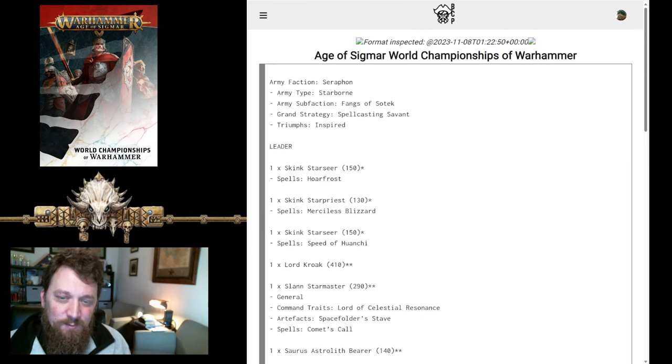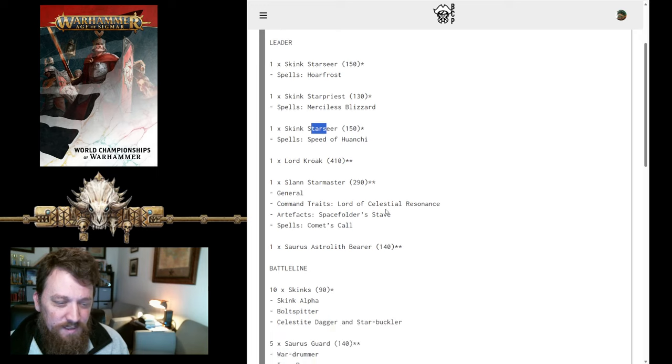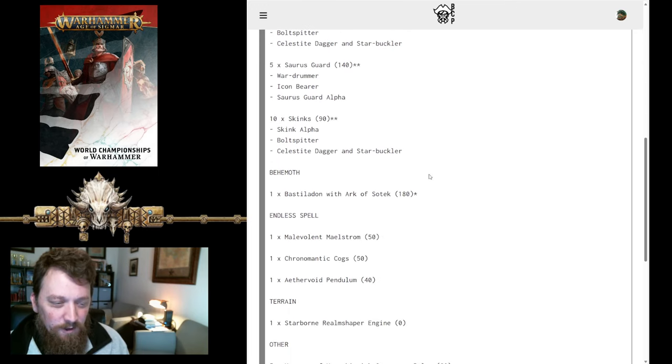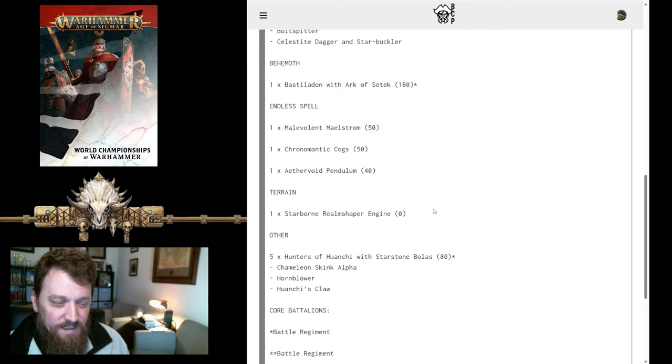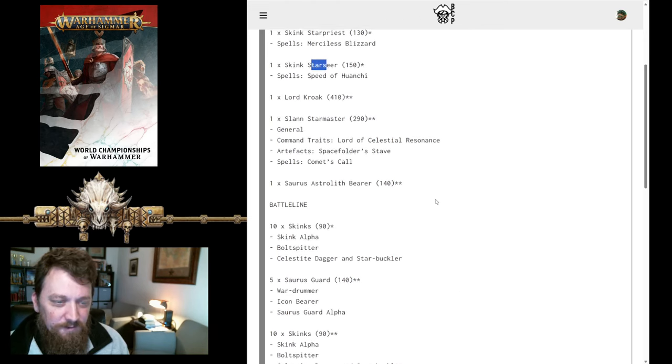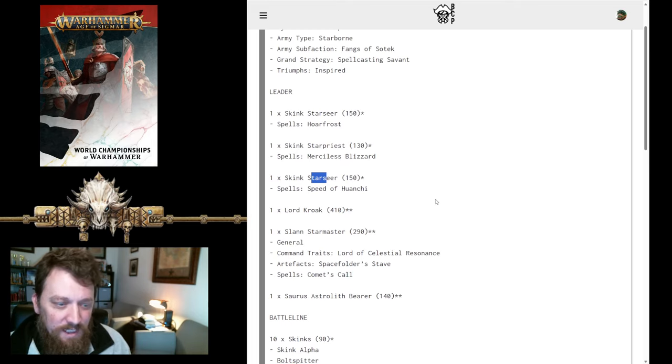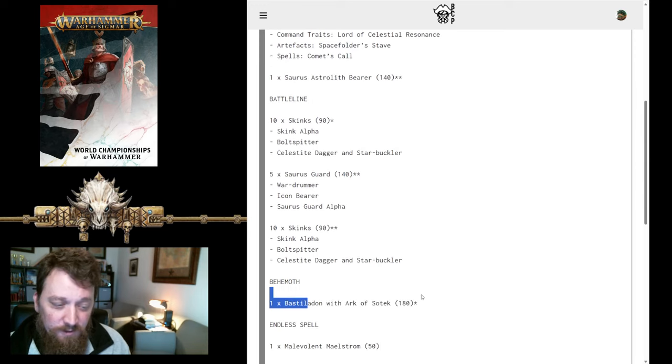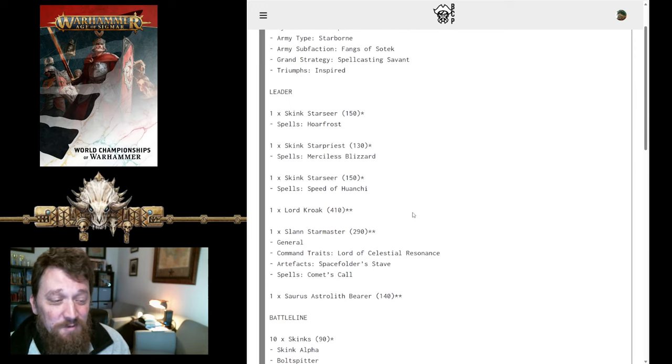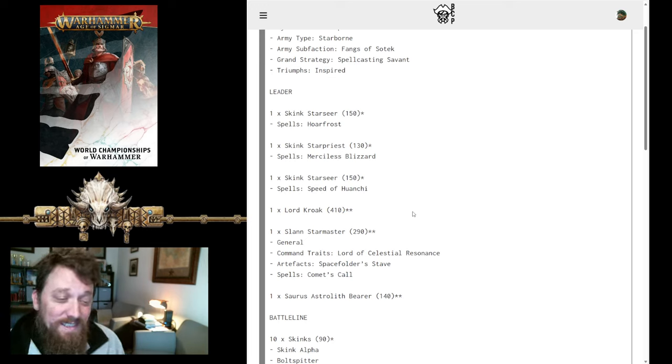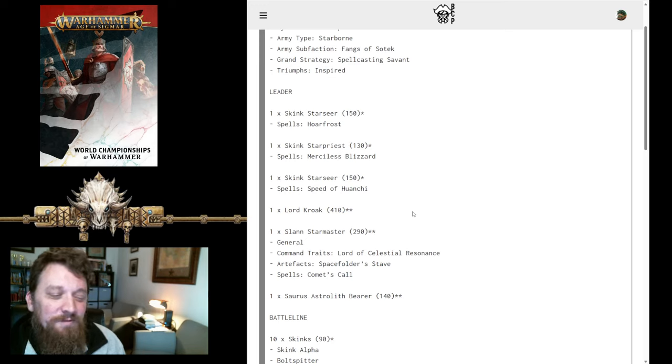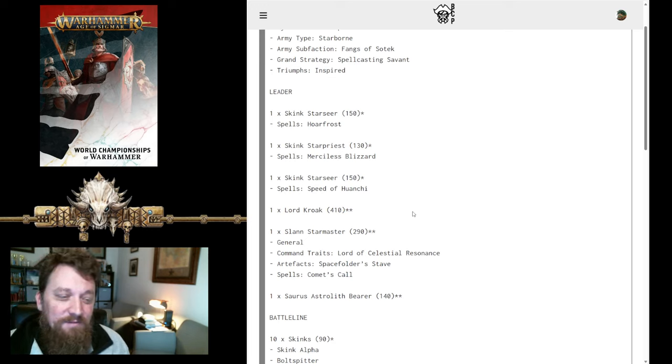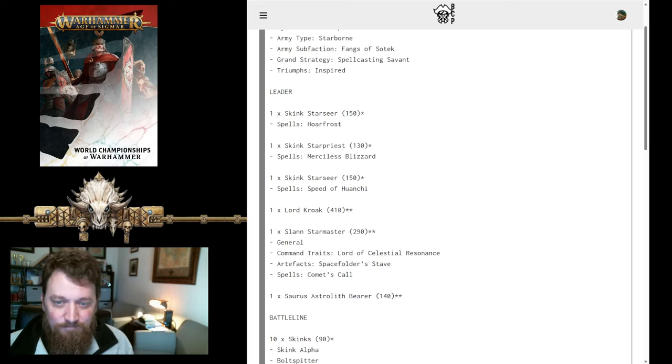The next list was Cody, and he is also Fangs of Sotek. He's got two Star Seers here, Star Priest, basically everything else is kind of the similar one Arc of Sotek, and some Endless Spells. He does have Hunters of Huanchi in there, so a little bit of differentiation there, mainly with the extra Star Seer. That will allow him to keep that five-up ward on the Bastiladon for longer, if that's what he's going for, but it also has, I mean, you have a lot of spells to cast here. You've got six, is that six wizards? Well, only five, because the Astrolith isn't a wizard in this version, but he does have a lot of spells to cast in this list, and that's gonna gain him a lot of summoning points.